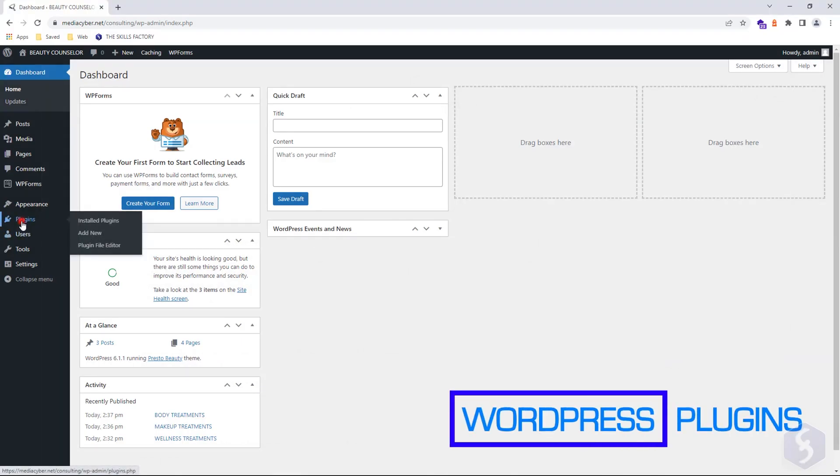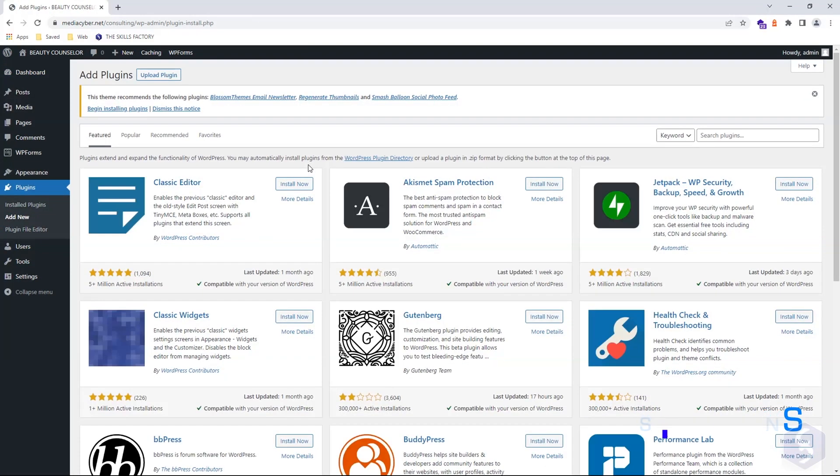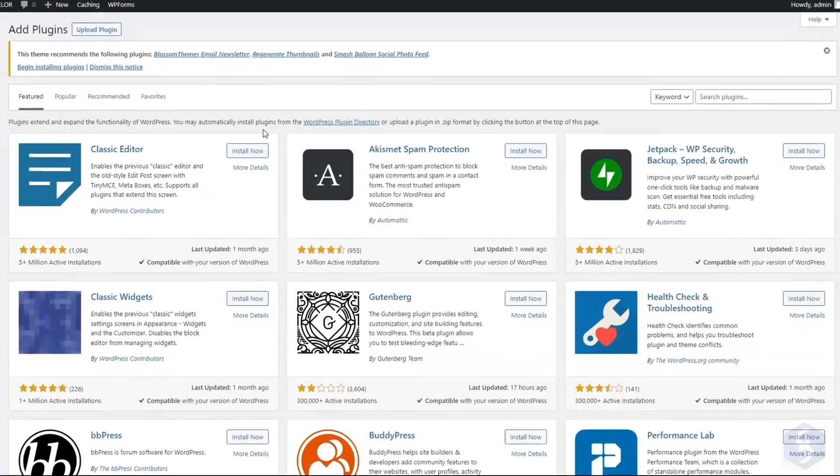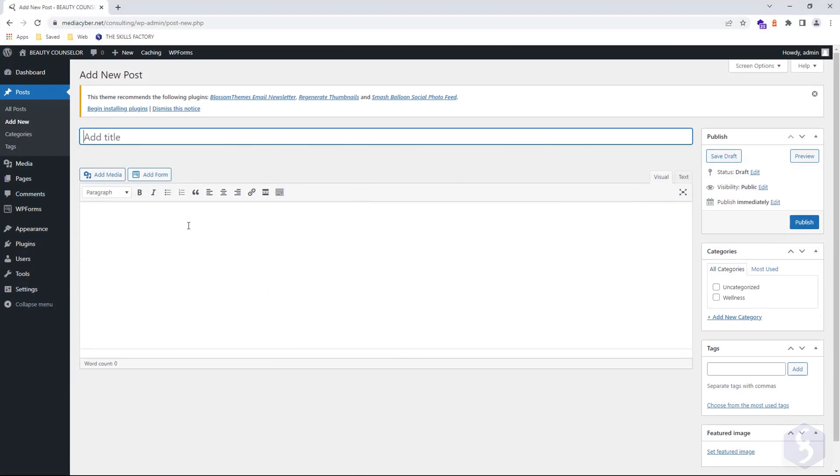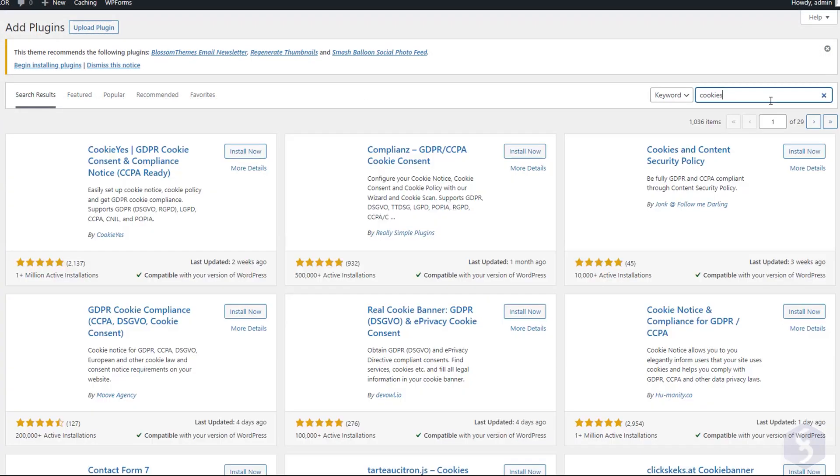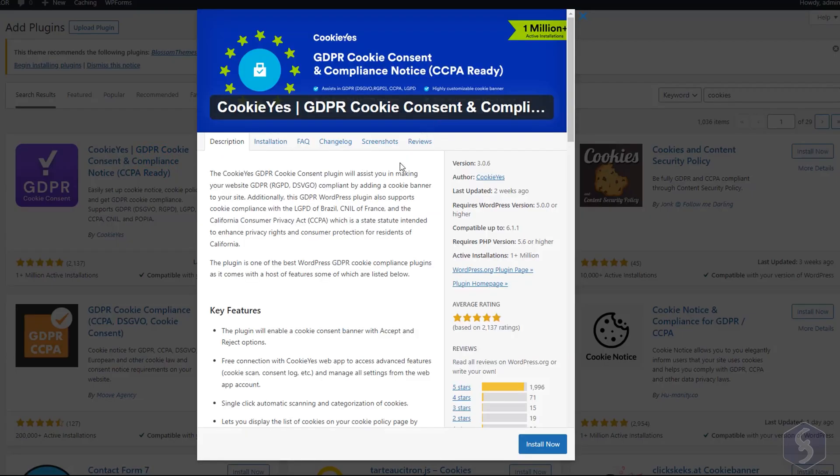The WordPress features can be extended by installing third-party plugins, such as the classic editor to use the old WordPress editor, or any cookie plugin to comply with the GDPR regulations.